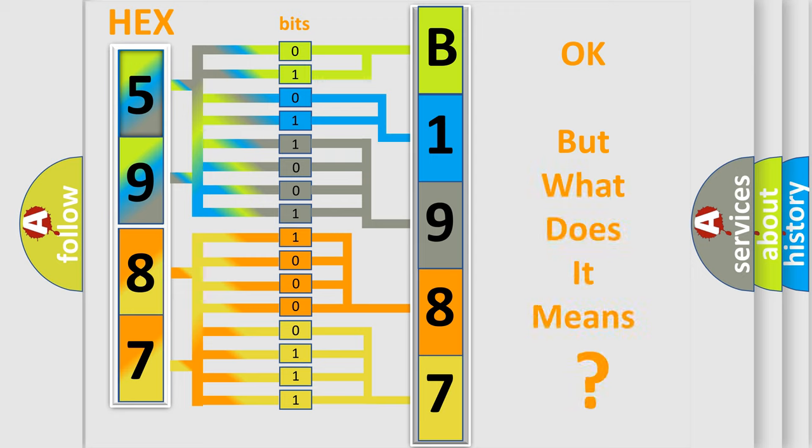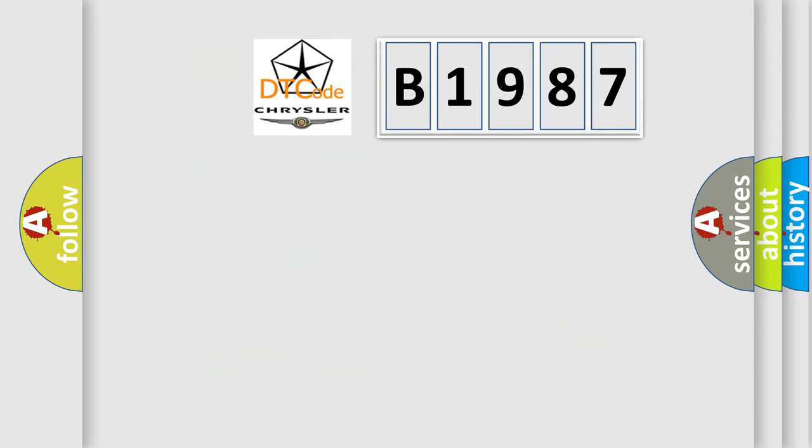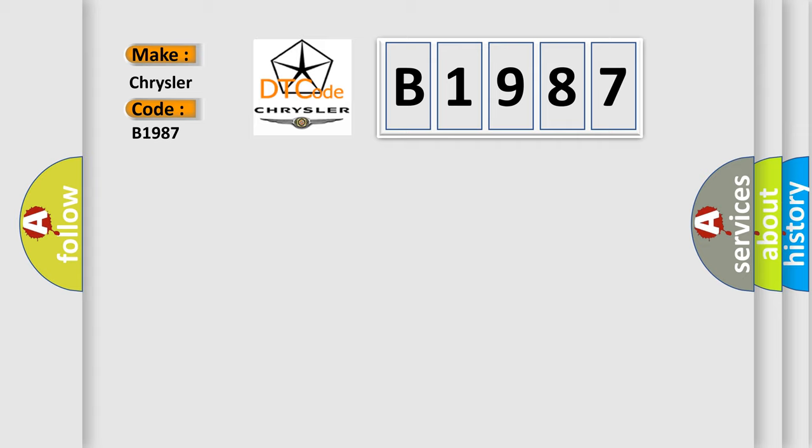The number itself does not make sense to us if we cannot assign information about what it actually expresses. So, what does the diagnostic trouble code B1987 interpret specifically?